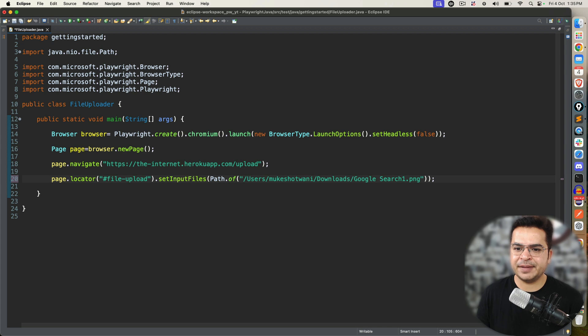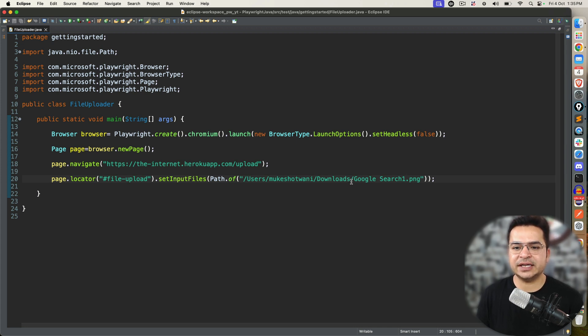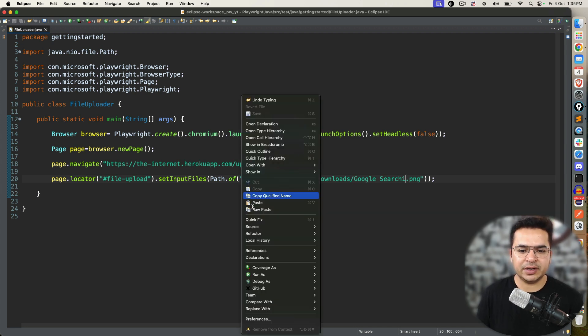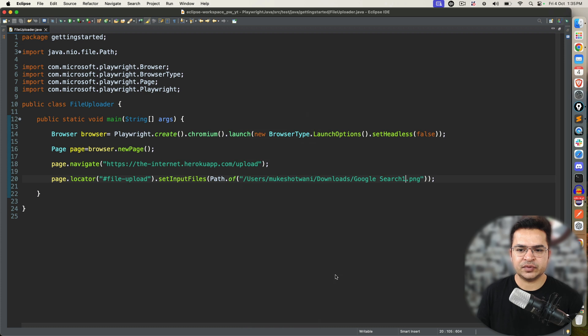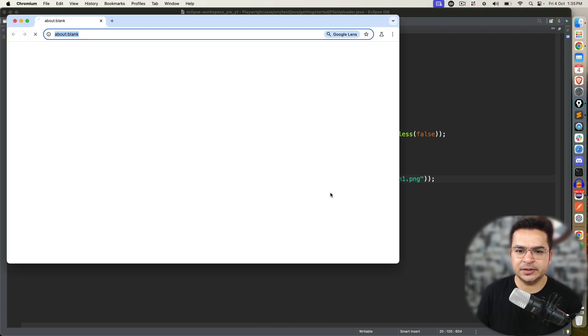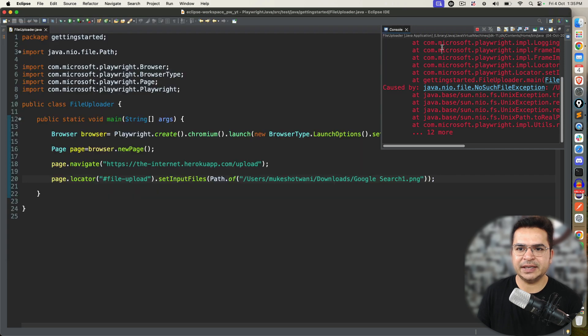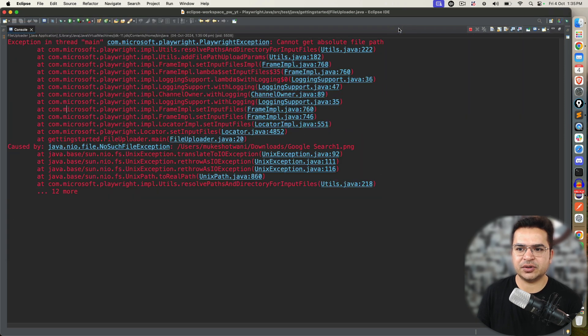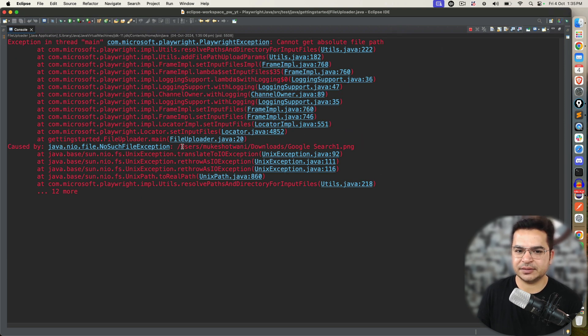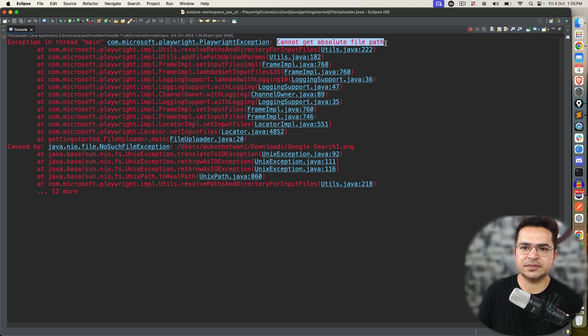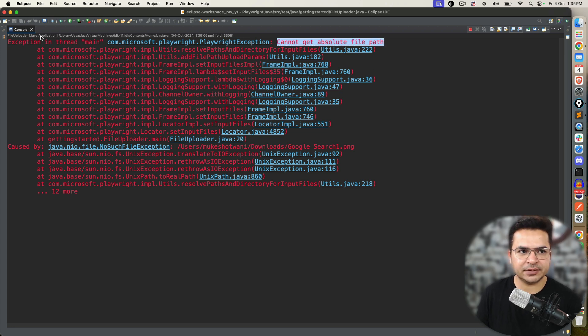File has been selected. Now I can click on upload. This is part one. Again, if I make any changes, let's say I am targeting a file which does not exist. Now let's see what happens. Because this file is not available. The moment you execute, you will be getting this exception called no such file exception.